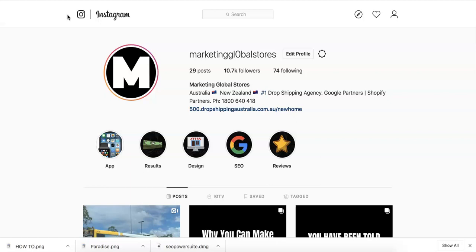A lot of people don't run Instagram ads, or they just run Instagram ads and not Facebook ads, vice versa. Do it this way because it's a lot easier.